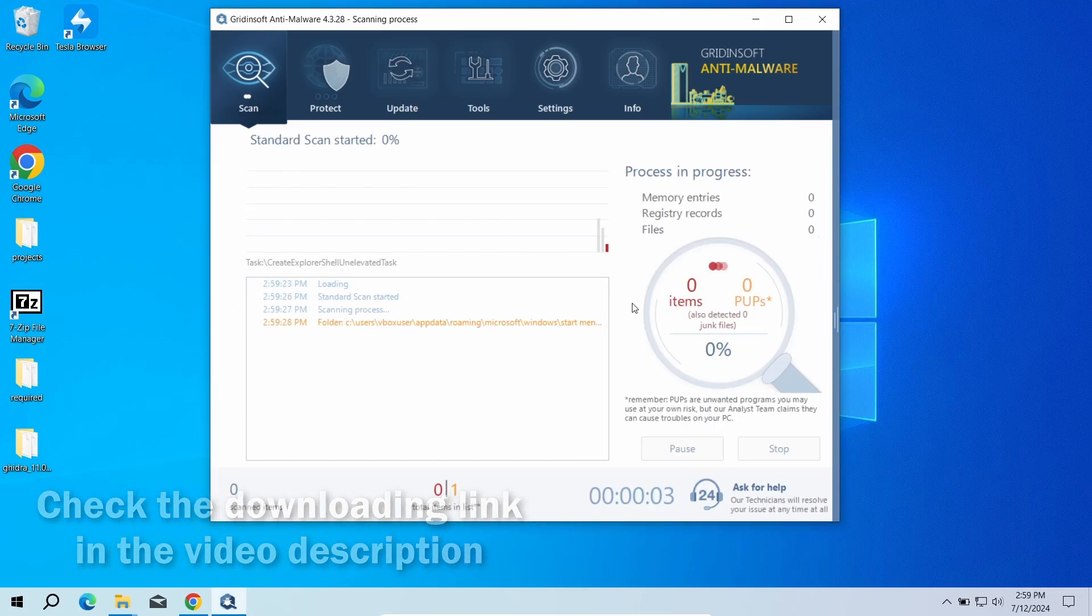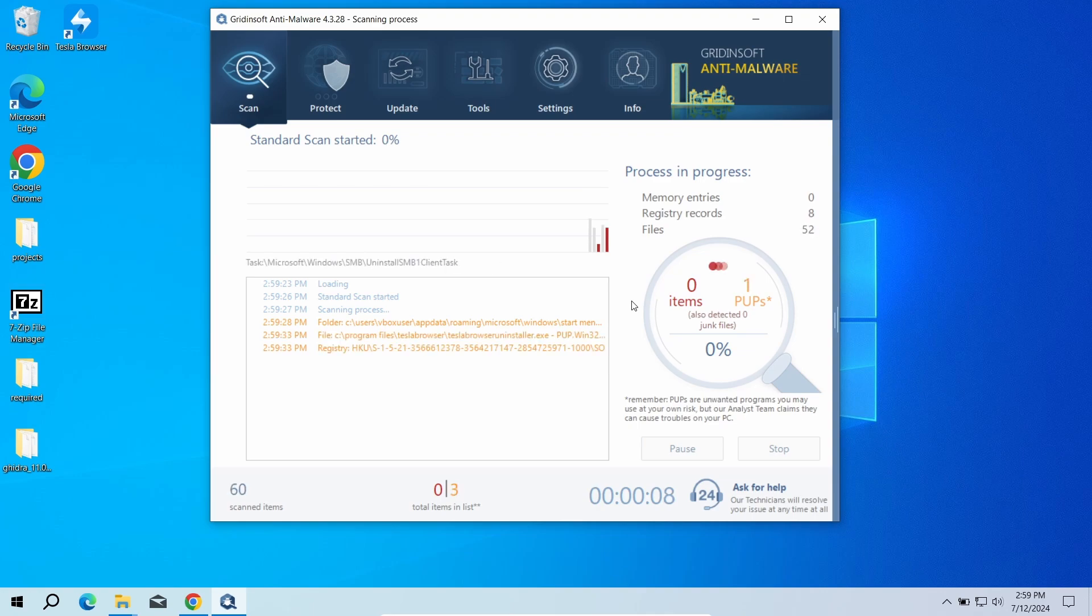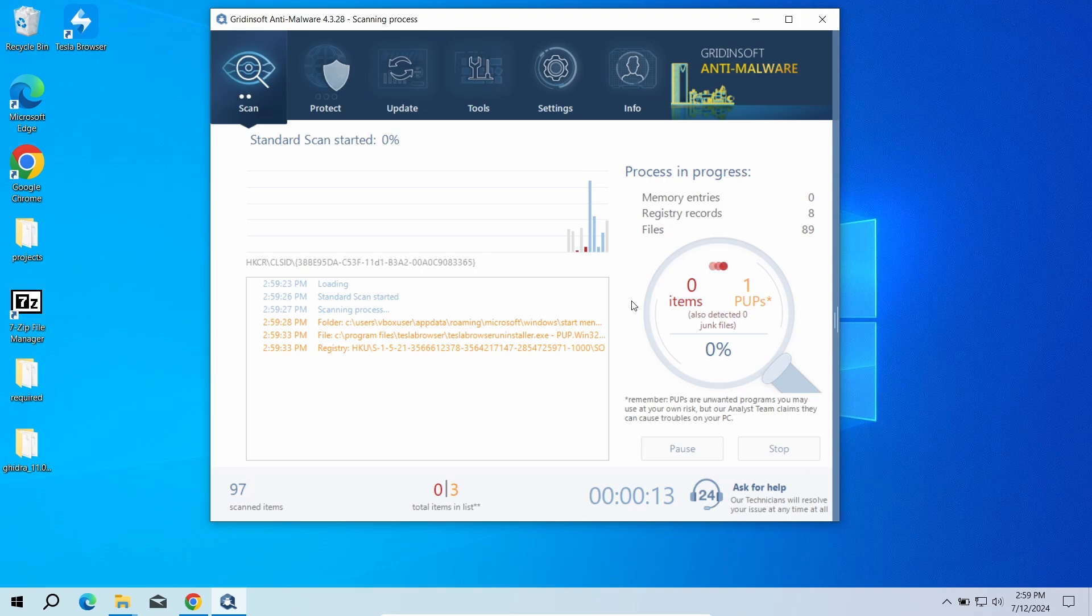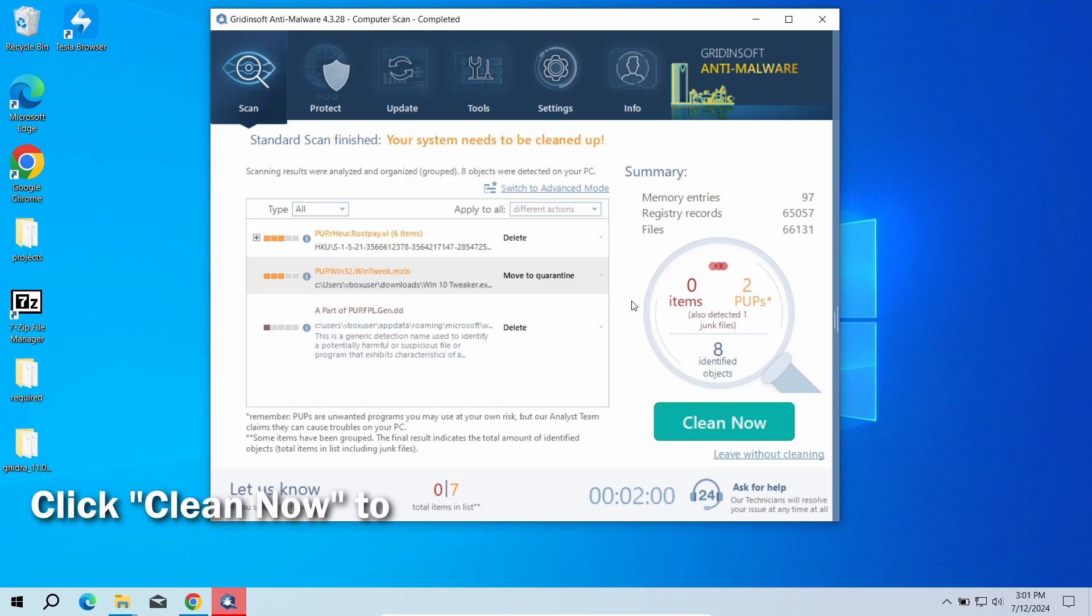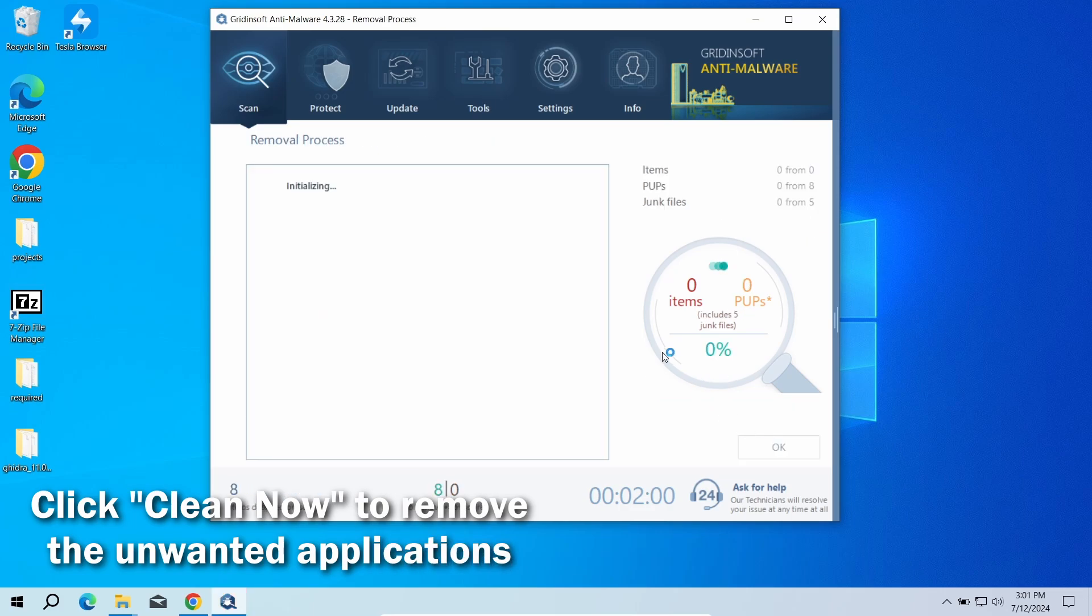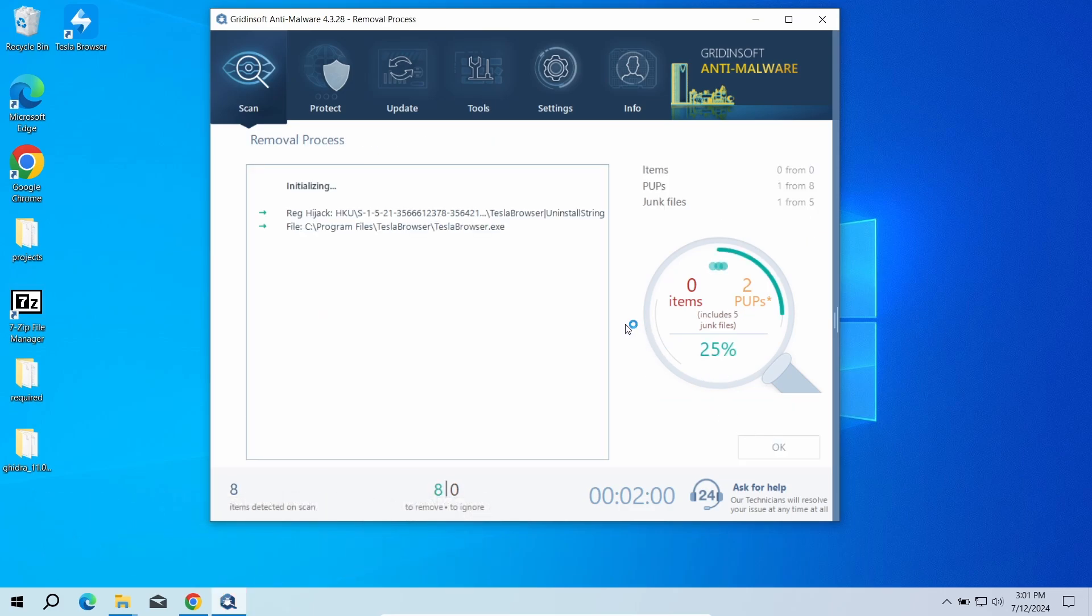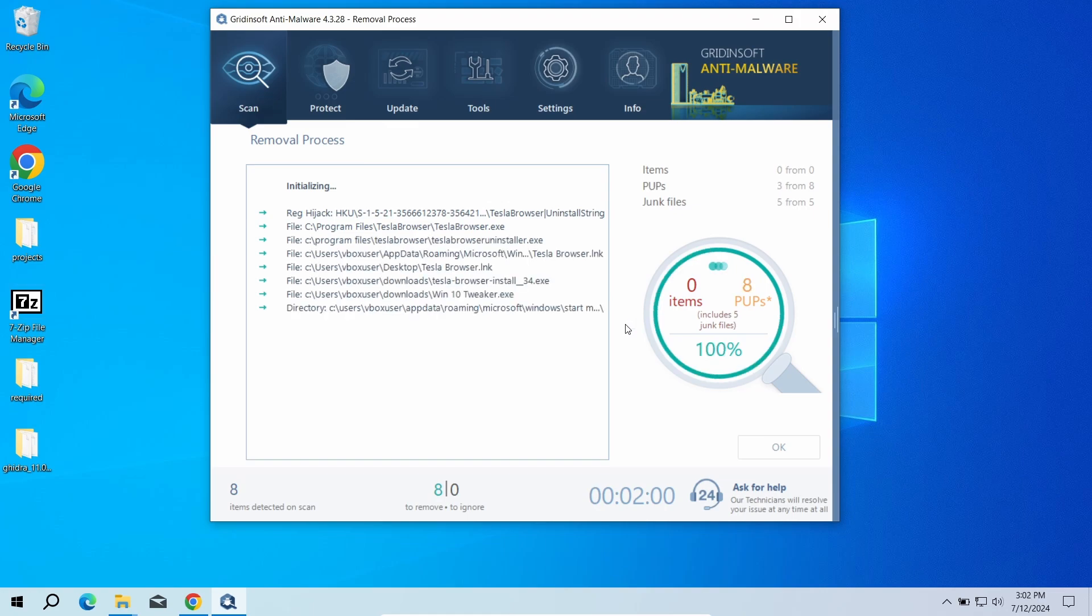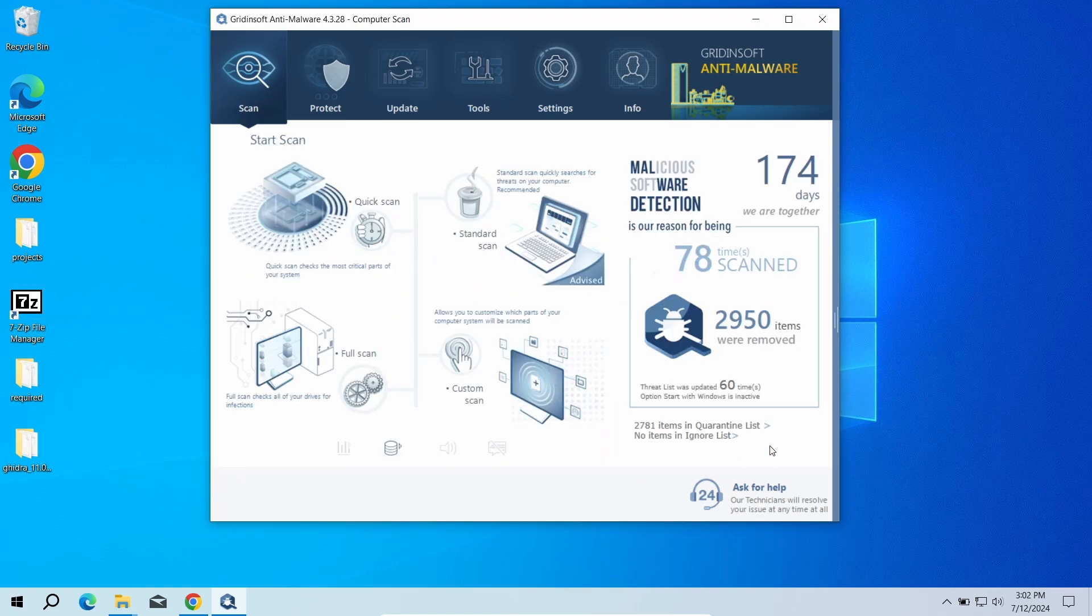click Clean Now to remove the detected unwanted threats. Due to the sheer volume of files that junk programs can create, removal may take another minute. Now the system is clean. Good luck and stay safe online!